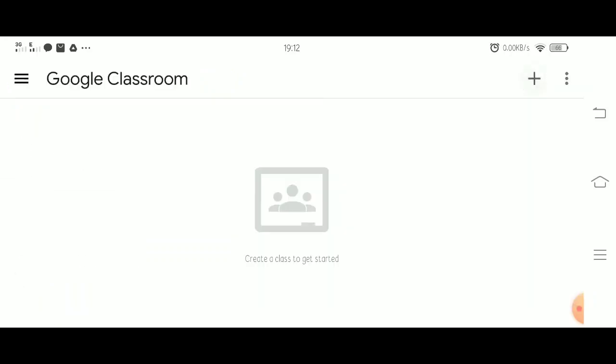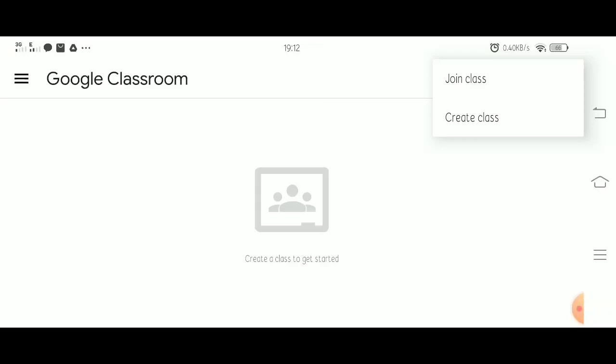On the upper right of your screen, you can see a plus sign. Once you click it, you have two options to choose from: Join Class or Create Class.